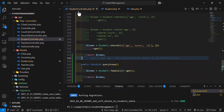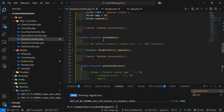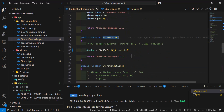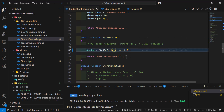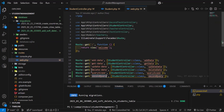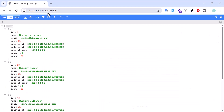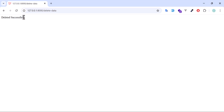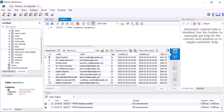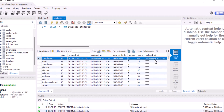Inside our delete method in the student controller, let's delete a student with the ID of one. We have the record with ID one. Let's go to the delete route and trigger that deletion — it was deleted successfully.